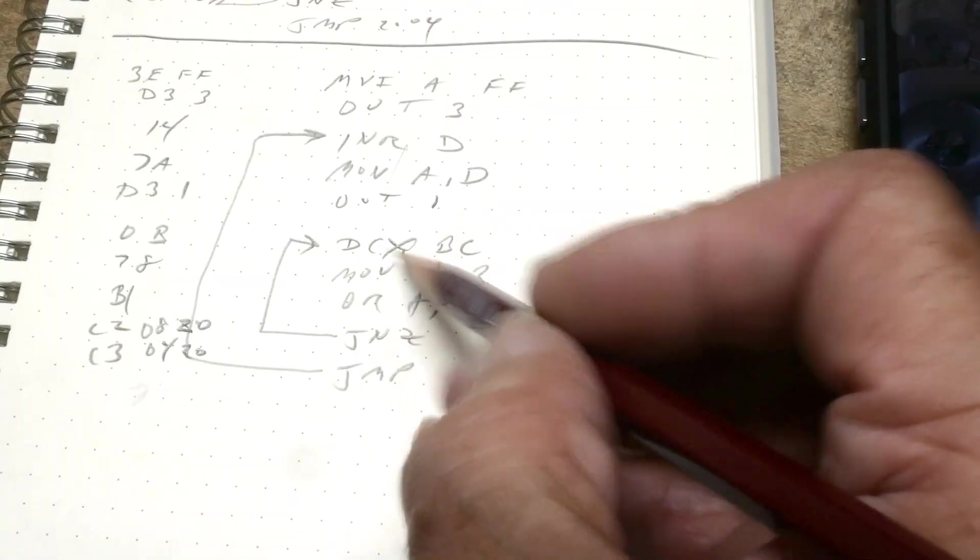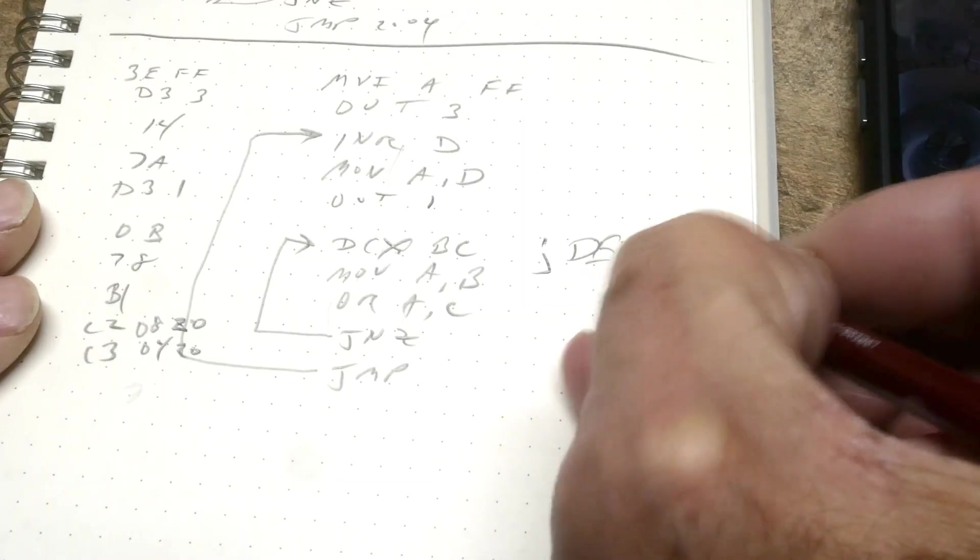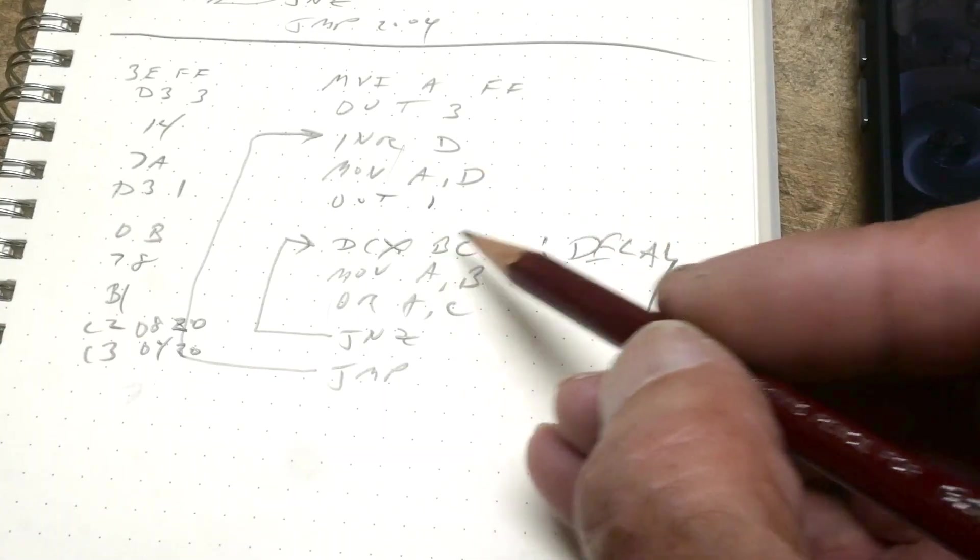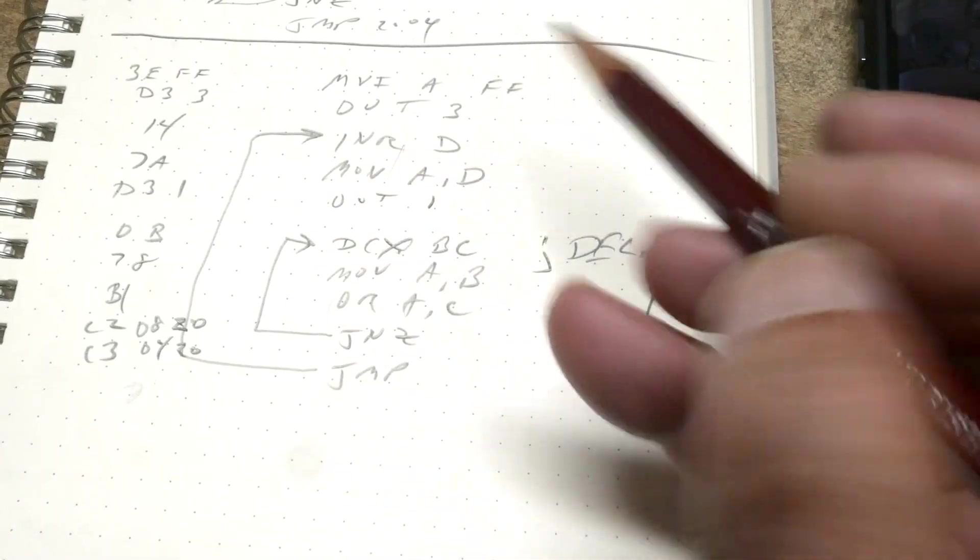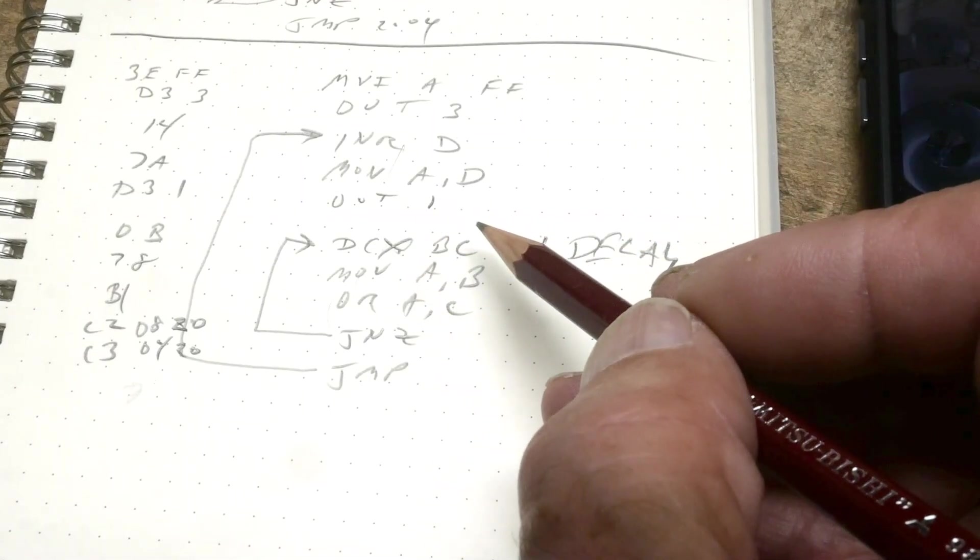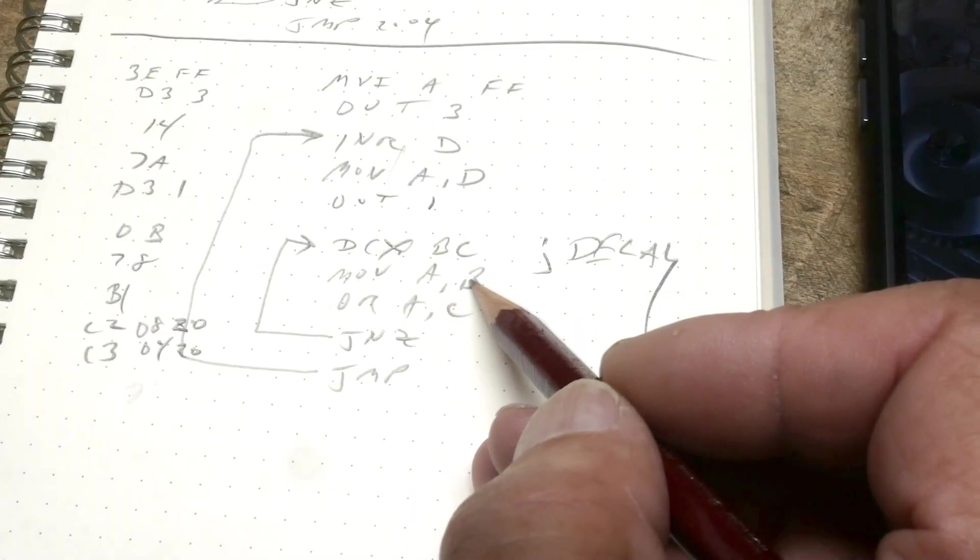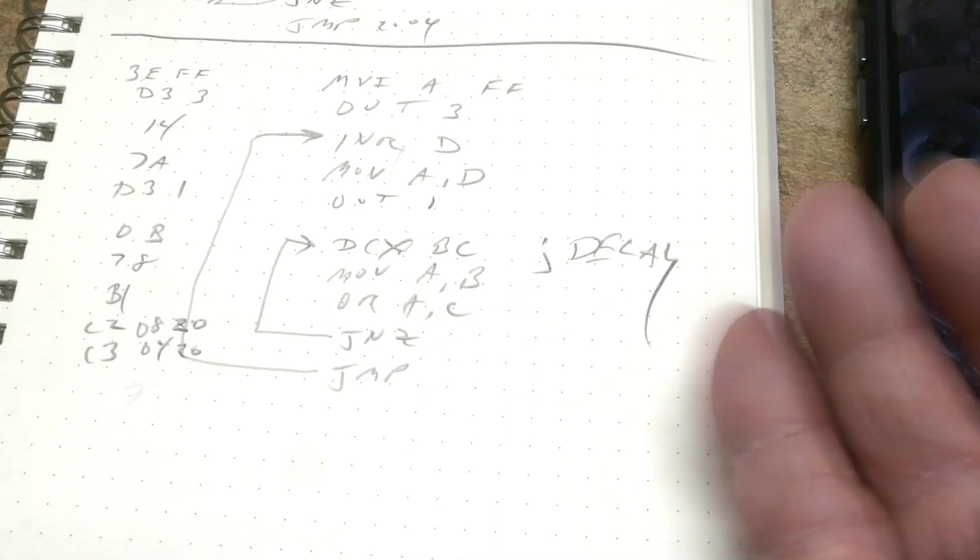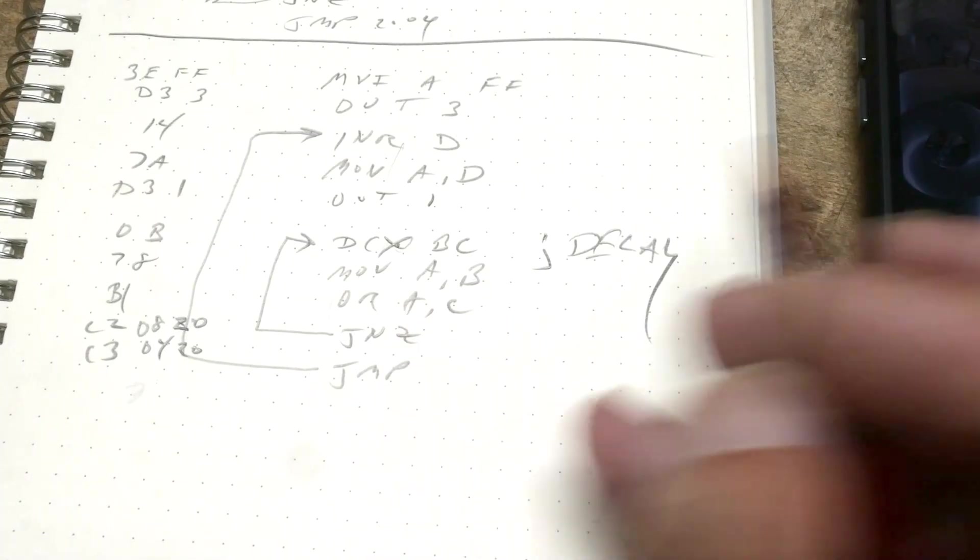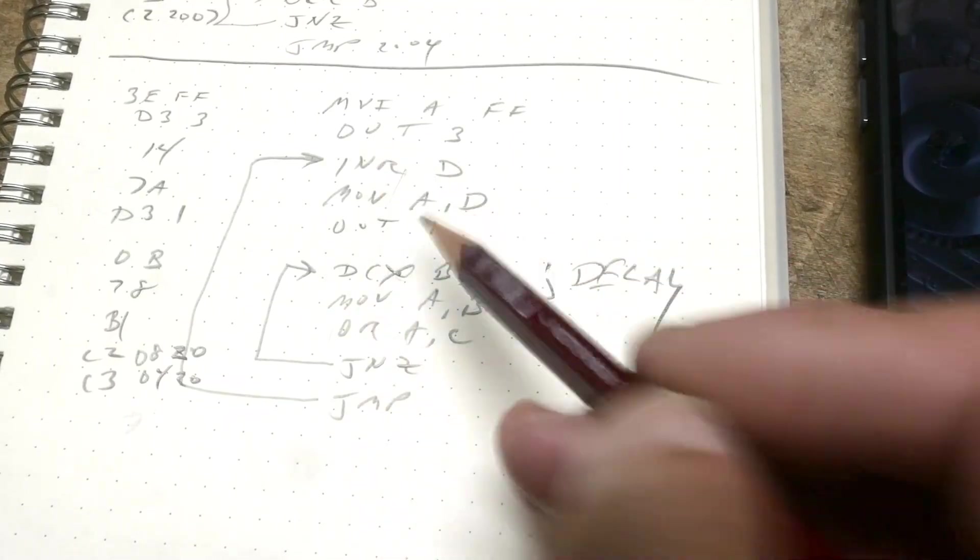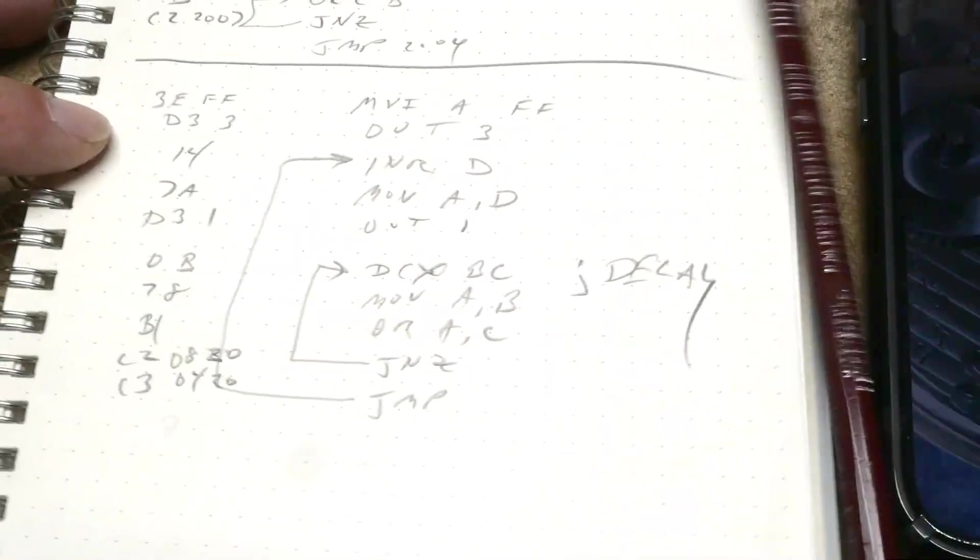And then we're going to have a delay loop. We're going to decrement the BC 16-bit register pair and go round and round until it's zero. We don't know if it's zero because register pairs are a bit tricky, so we have to compare it manually. We'll take the B value, throw it into A. Take the C value, OR it with A. If those two things are not zero, we loop around. So both B has to be zero and C has to be zero for this to exit. Then we hit a jump instruction and increment the next D value. So it will increment D, wait, increment D, wait. Let's see if it works.